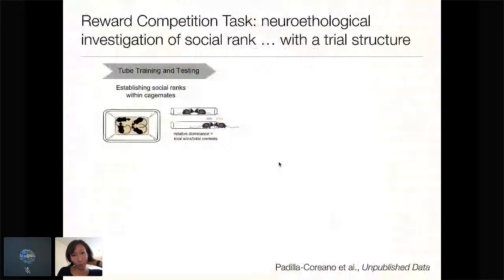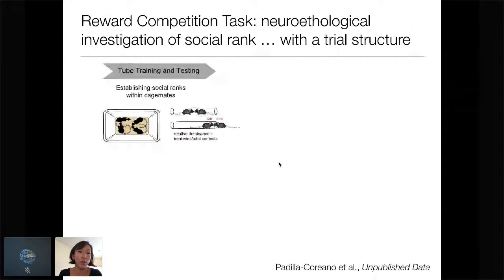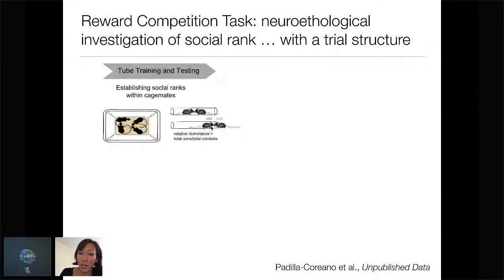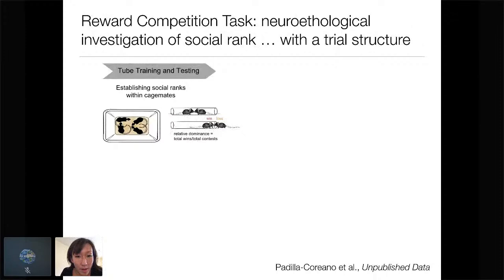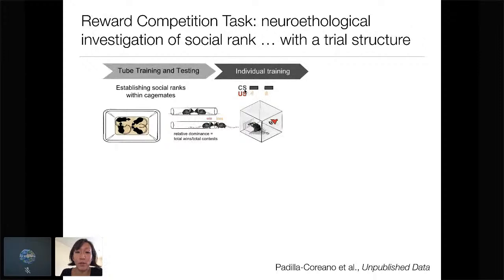Nancy is potentially on the job market this fall, and I would strongly encourage anyone interested in recruiting Nancy to contact her sooner than later. The reward competition task that Nancy developed is really this effort to have a neuro-ecological investigation of social rank, but with a trial structure. First, we establish ranks using field-standard assays like the tube test. Basically we put animals in a tube, train them to only want to go forward — this models something like facing off with someone in a narrow hallway — and the dominant typically makes its way through.